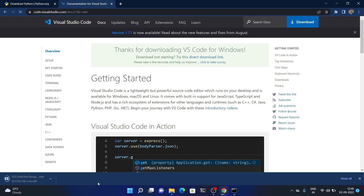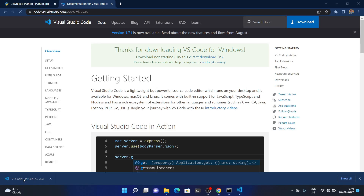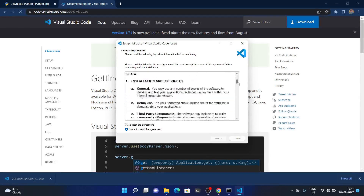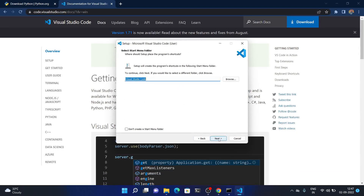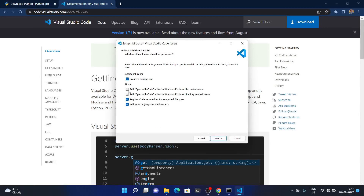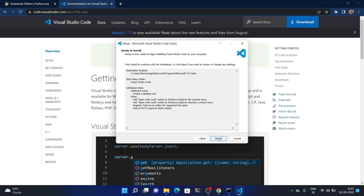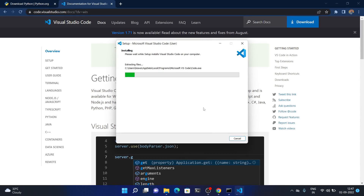Visual Studio Code is downloaded completely — double click on it. The installation wizard will appear. Read the license agreement and click 'I accept the agreement', then click Next. Continue clicking Next, check the relevant checkboxes, then click Next and press Install. It will install Visual Studio Code in my system.